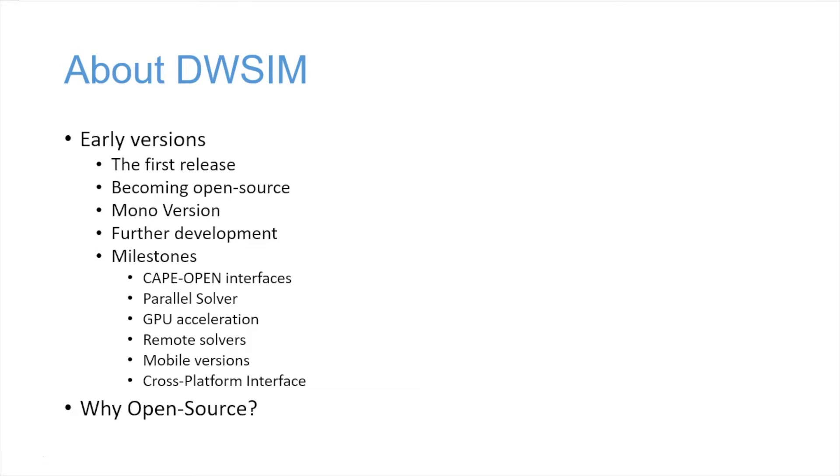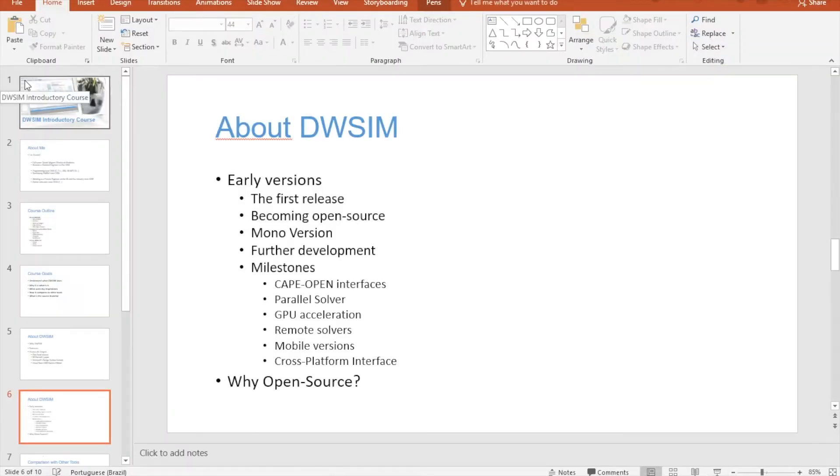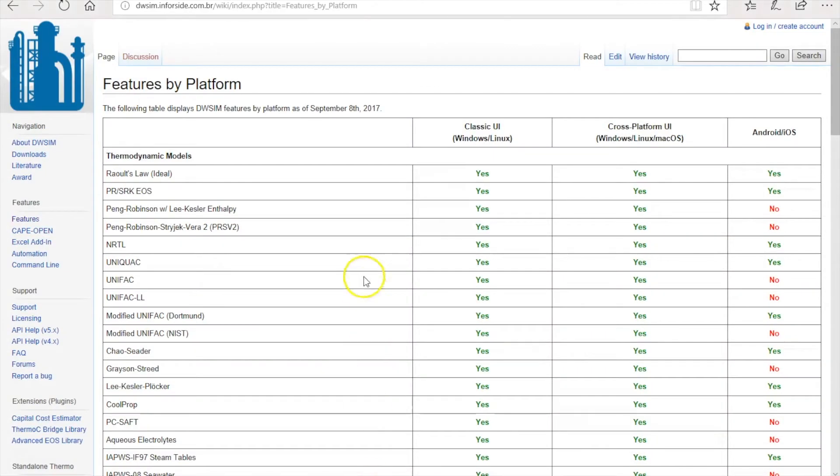Why make another process simulator if the market was already full of commercial process simulators? What was I trying to do? So the first release of DWSIM was not distributed to the public, I kept it for myself.